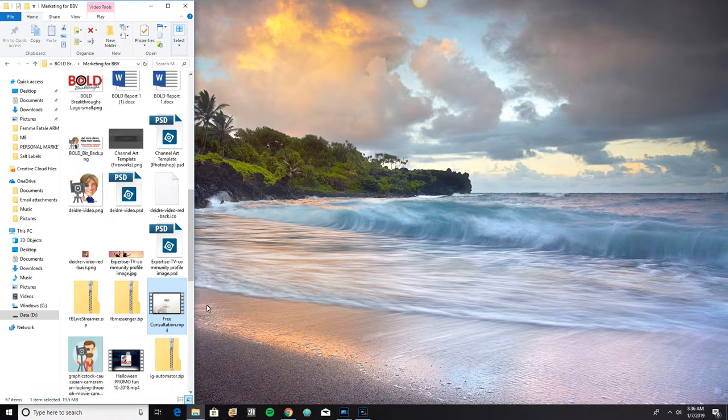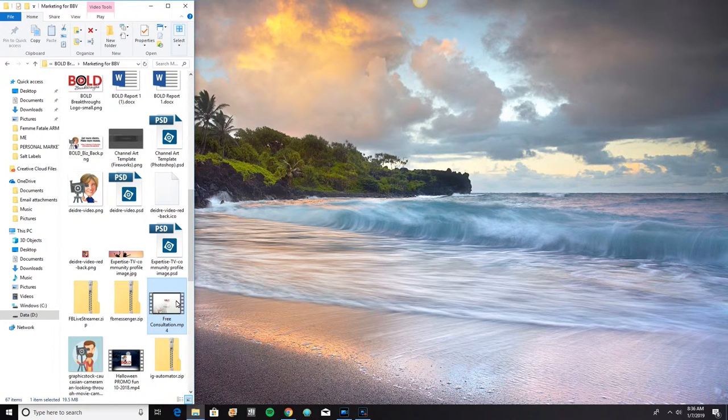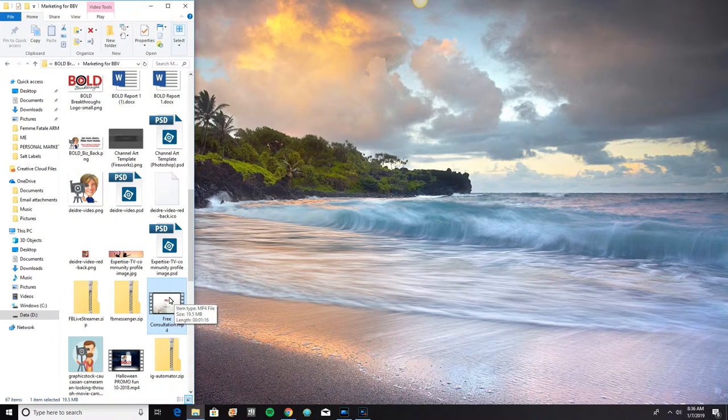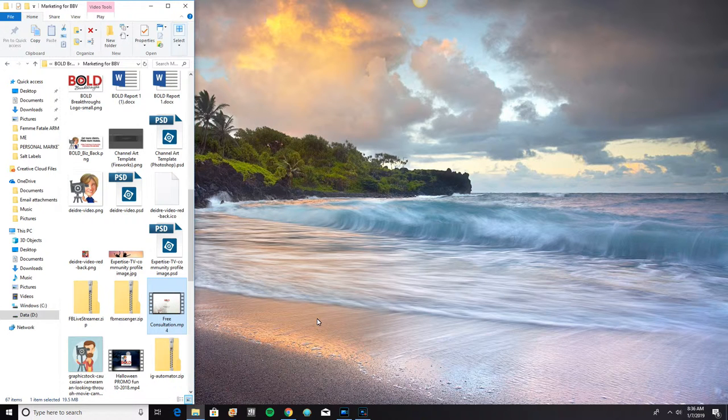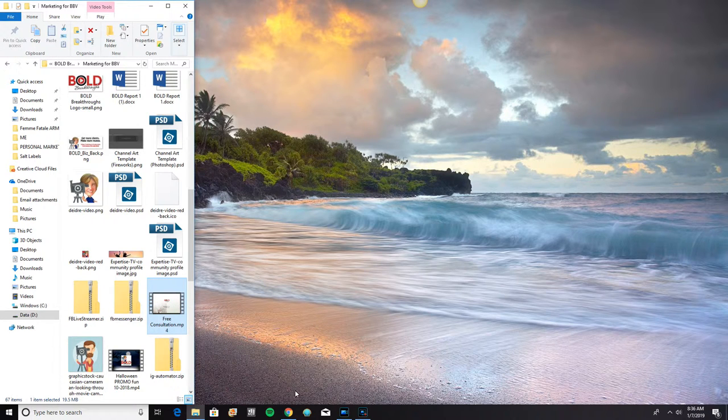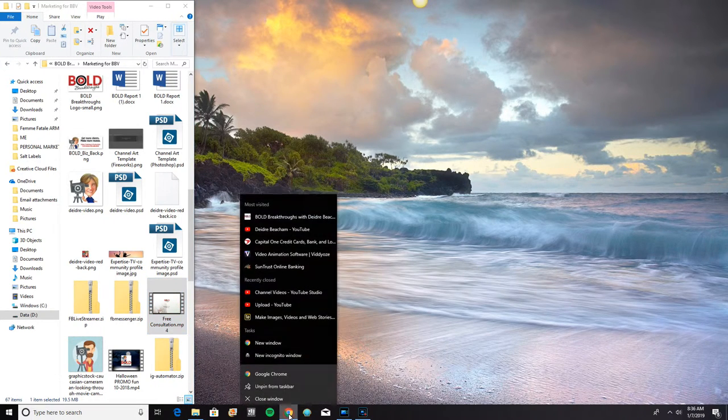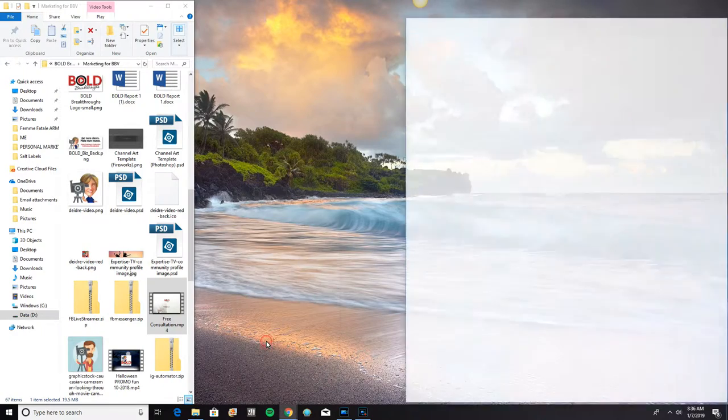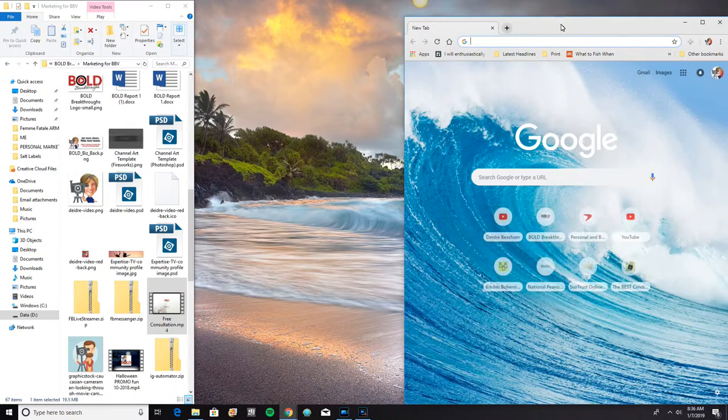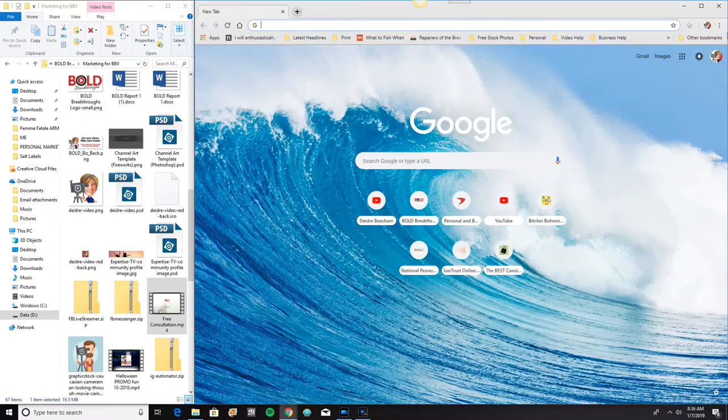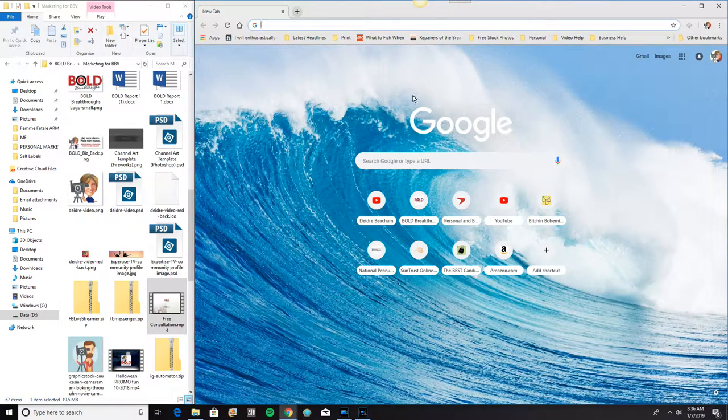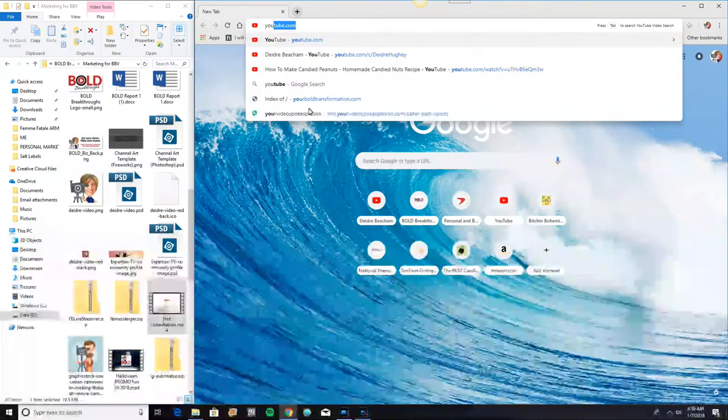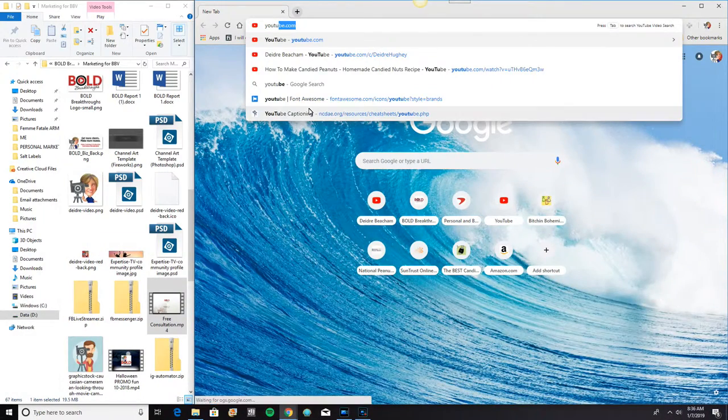So I've already created the video. This is the video right here. It's called Free Consultation. And I'm going to open up a browser. I'm going to make this nice and big so we can see it. And I want to go to YouTube.